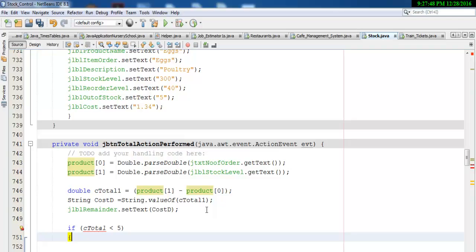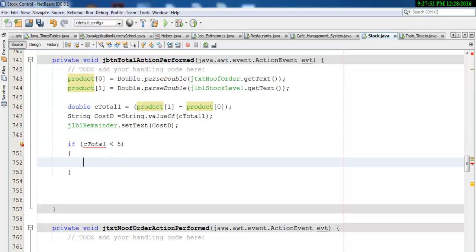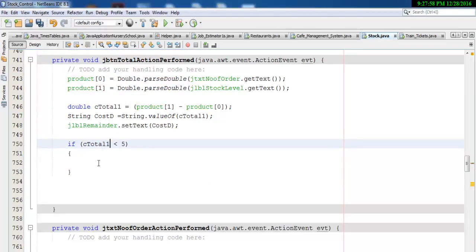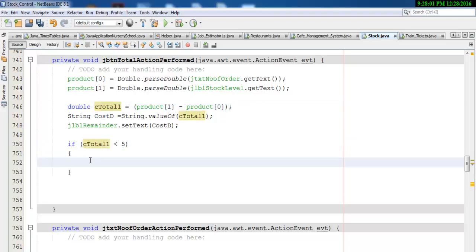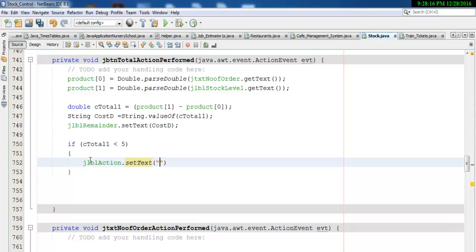Let's enter curly braces there — it's meant to be c_total_1, there we go. Okay, we now want jlbl_action dot setText, open your parentheses and we enter 'order more product', enter a semicolon, and that is it.